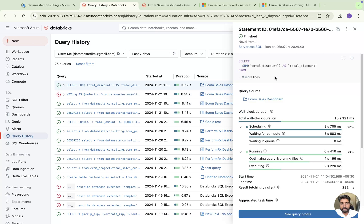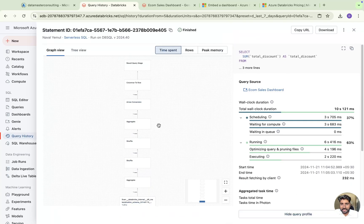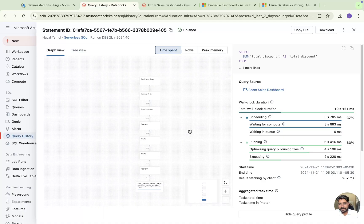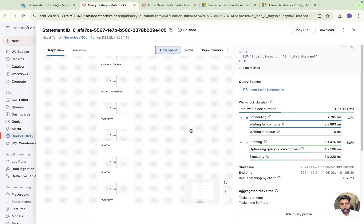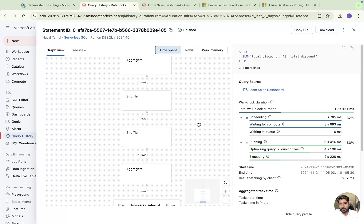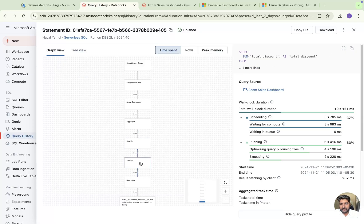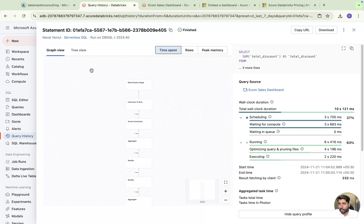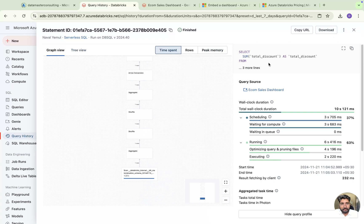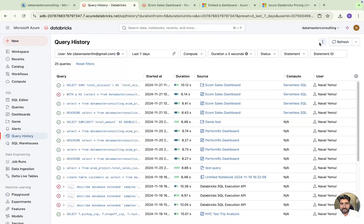You can click on a slow query and figure out why it took so long. For example, if you used a join or a group by, your data is shuffling. You can see here the reason might be aggregations — because of that, your data is shuffling. You can see: aggregated, then columnar to row, and all the details. This is how you can analyze the graph view for slow queries.